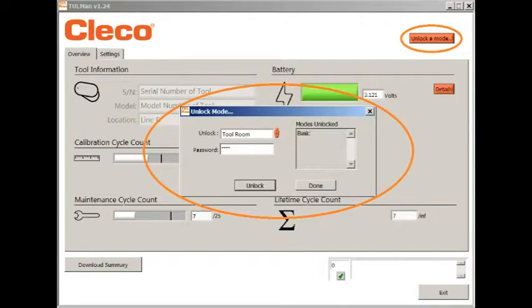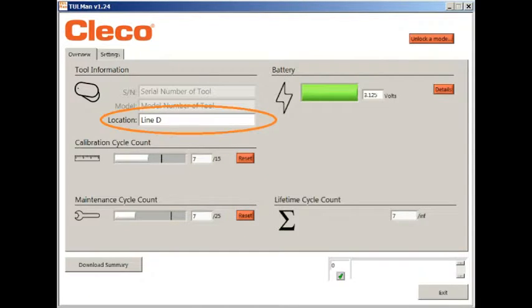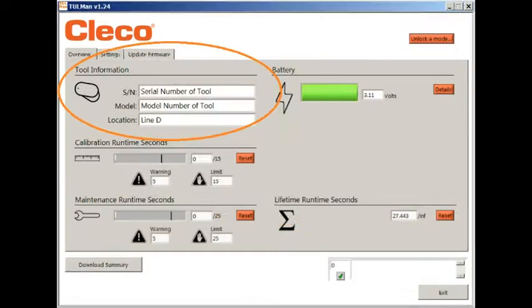Tool room allows the counter to be reset or reassigned to a different location within the factory. Programming links the counter to the tool and factory location.